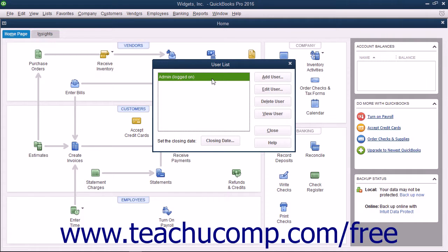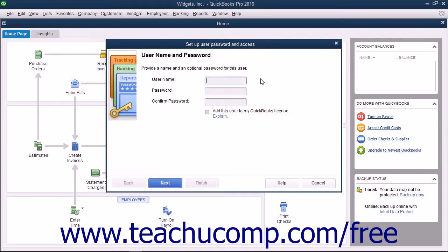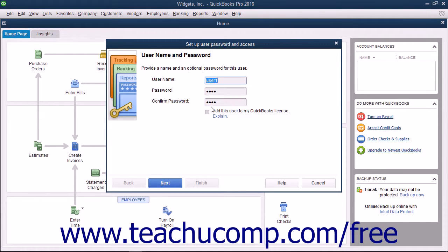To add a new user after you are logged in as the admin user, click the Add User button in the User List dialog box to open the Set Up User Access and Password wizard. Type the user name for the new user into the User Name field and type a password into the Password field. Reconfirm the password by typing it again in the Confirm Password field, and then click the Next button to continue. To add the new user to your existing QuickBooks license, check the Add This User to My QuickBooks License check box.